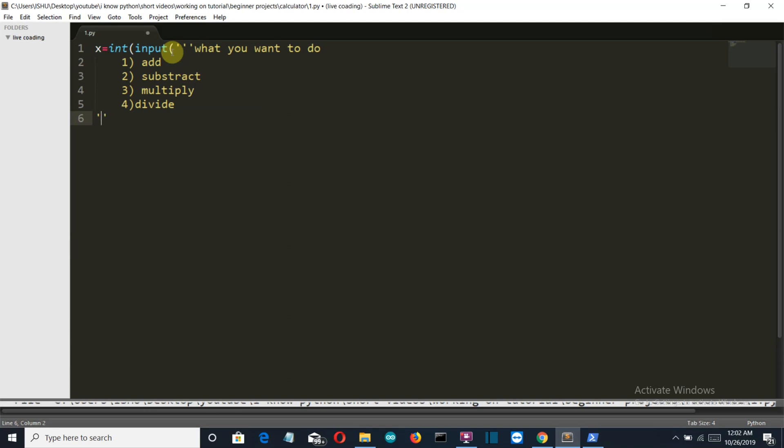And let's close our multi-line string and close our brackets. So here we are taking the input from the user that what is the operation that he or she wants to perform. So let's take the two numbers from our user.